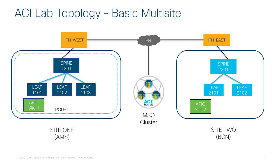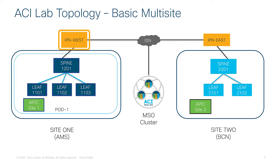Up at the top I've got the two devices in orange that are serving as my inter-site network devices. I've got IPN-West on the left and IPN-East on the right. Those are just the names that I've given to those devices but those are my inter-site network routers.